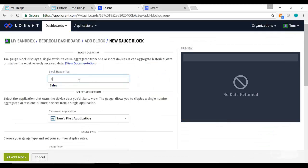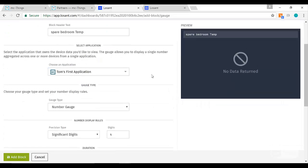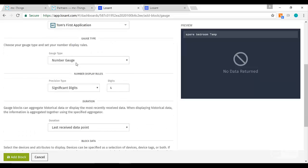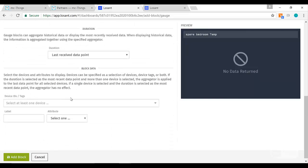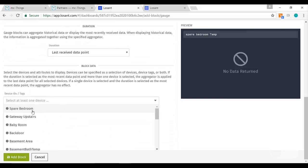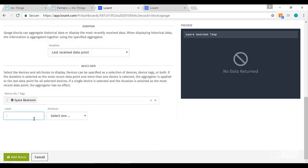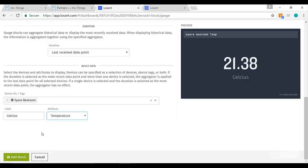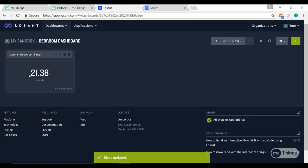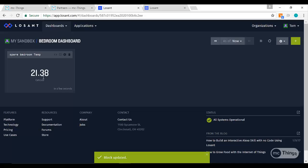I'm going to start this with this spare bedroom temp so I can see the temperature of that module that's reporting in that spare bedroom right now. I'll pick a number gauge, last data point received. I'm going to pick this spare bedroom, the label is going to be Celsius, and I'm going to choose the temperature attribute.